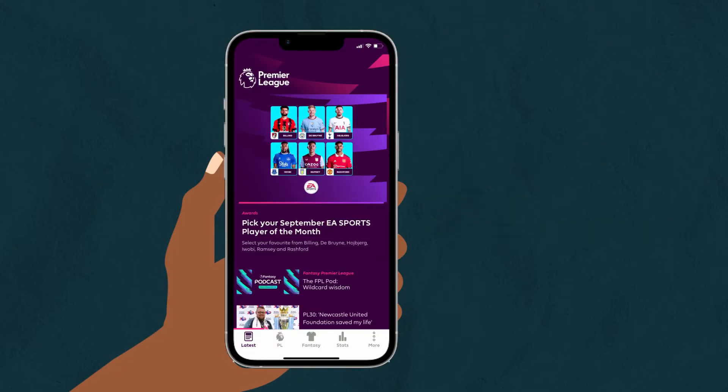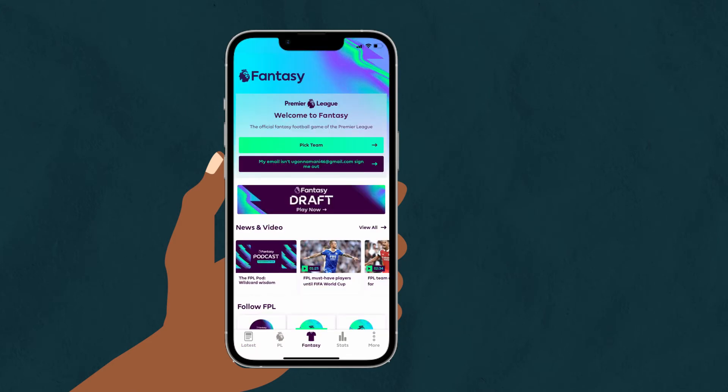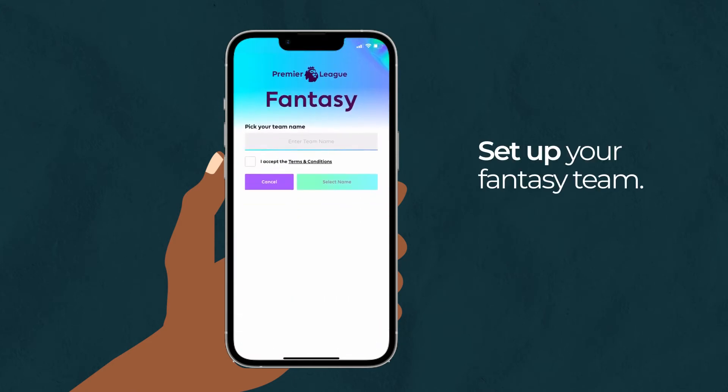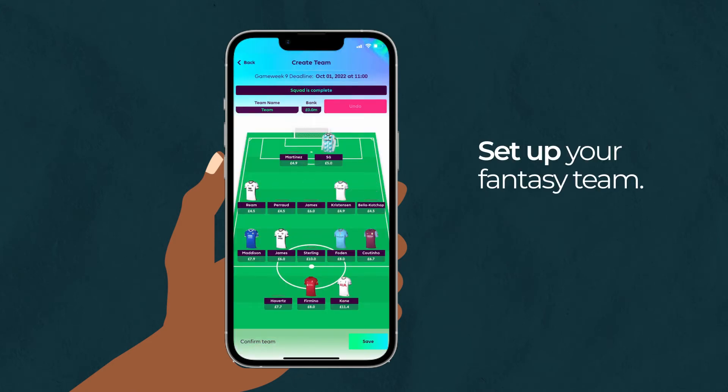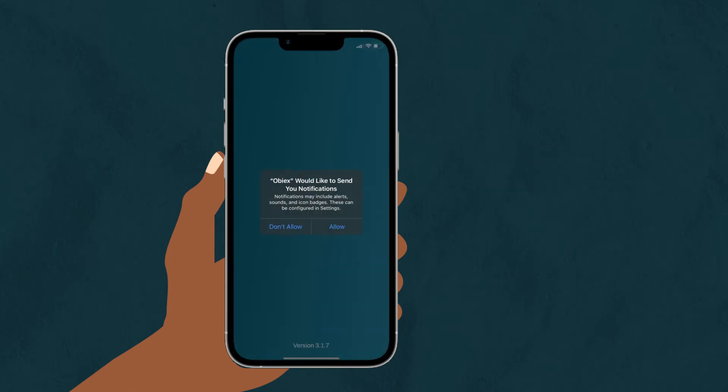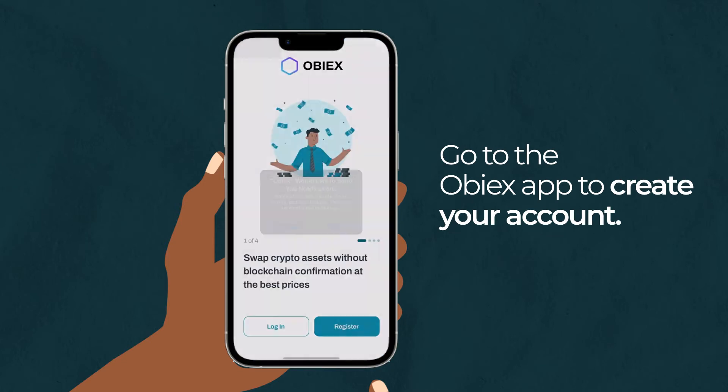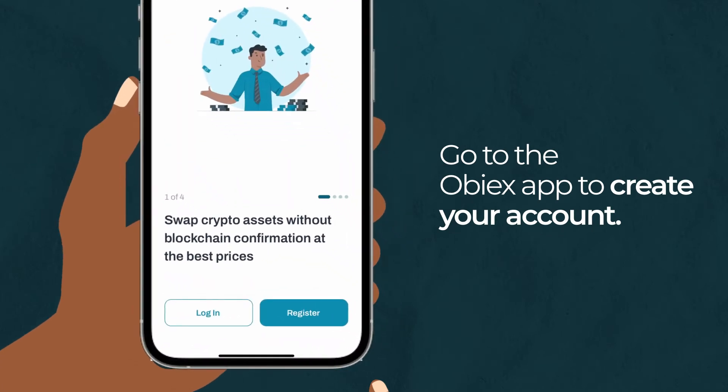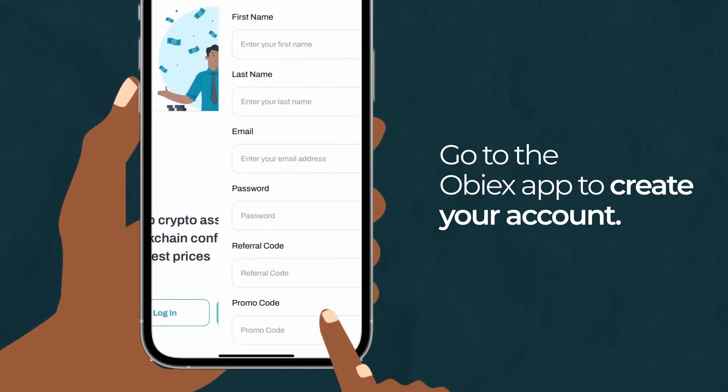Go to the Premier League app to set up your fantasy team. When you're done with that, go to the OBX app to create your account.